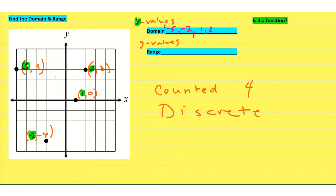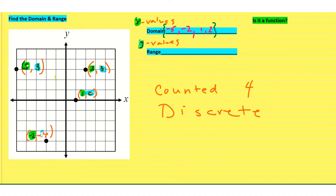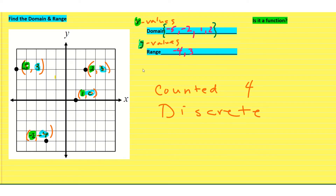They also like us to put little brackets around it. The y values for the range are going to be 3, 3, 0, and negative 4. We start from low to high, so negative 4 first. We have a 3 twice, but you only need to write it once — it only needs to be represented one time. Then we have 0. Put brackets around it to show this is our solution set for the range.